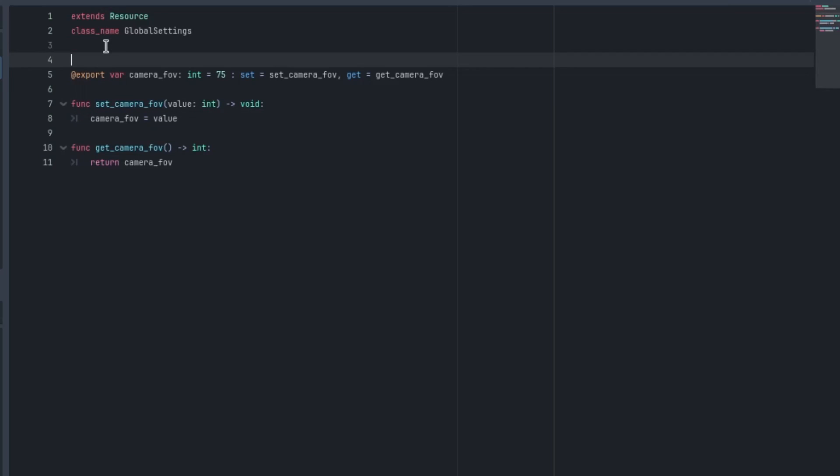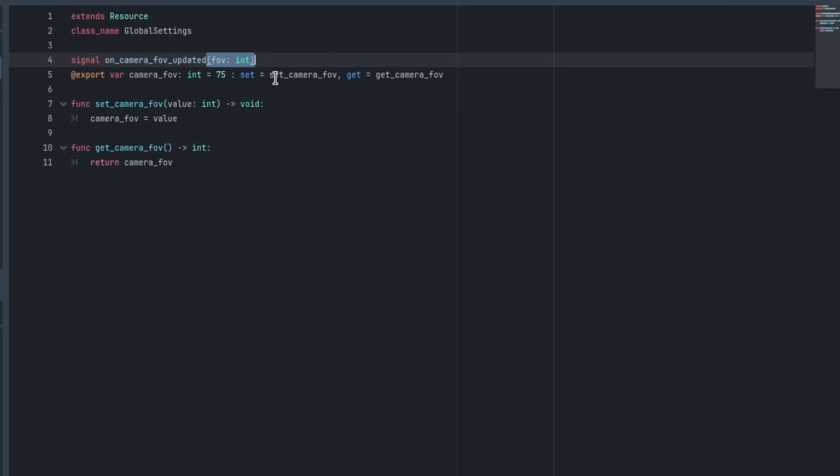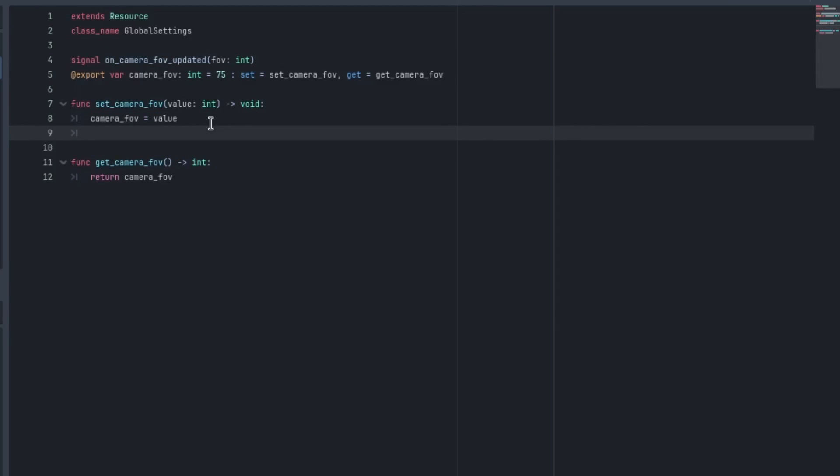So I'm going to create a signal called on_camera_fov_updated, and it will send an fov and it'll be a type int. This doesn't actually do anything because it really is just for when you connect things up, but it does help readability. Once we type set_camera_fov value int, we set the value. We want to emit that signal. So I would type on_camera_fov, we'll just emit that with the camera_fov.